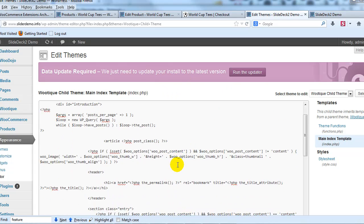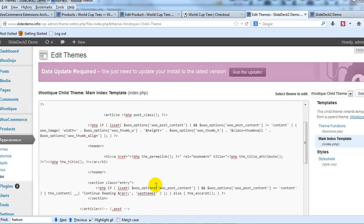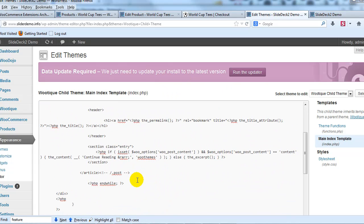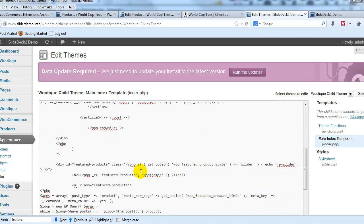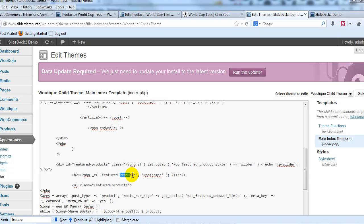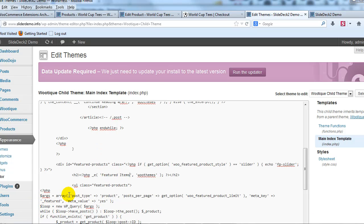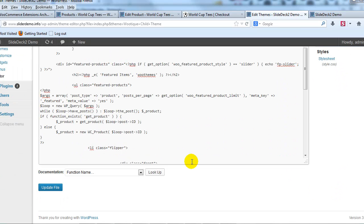So I'm going to scroll down until I find Featured Products which is right here and I'm going to change that to anything else that I want. So maybe instead of Featured Products you want it to say Featured Items. You can say whatever you want but in this case we'll say Featured Items. And then I'm going to go ahead and I'm going to update that file.